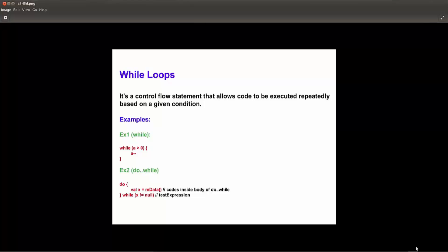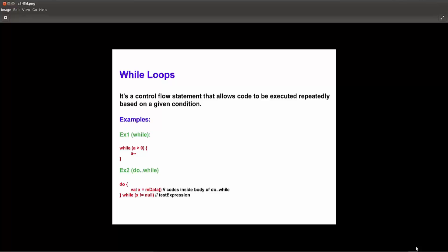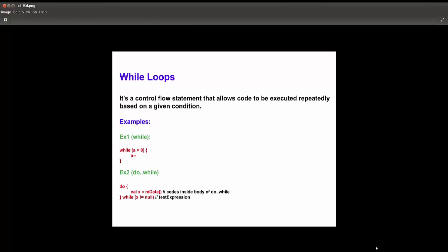Now let's talk about while loops. The while loop is a control flow statement that allows code to be executed repeatedly based on a given condition. For the first example using while: while a is greater than 0, begin, a--. In this way we use while, then the condition, then begin, and inside we write the statement.